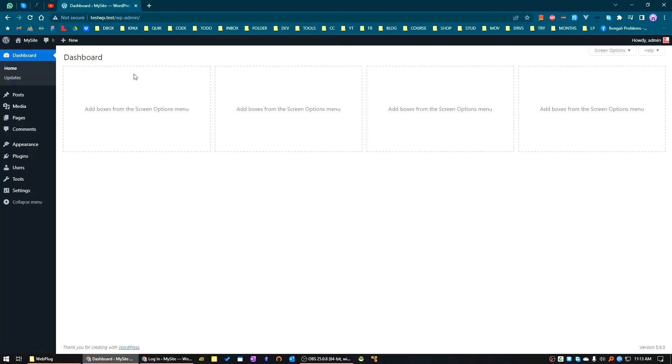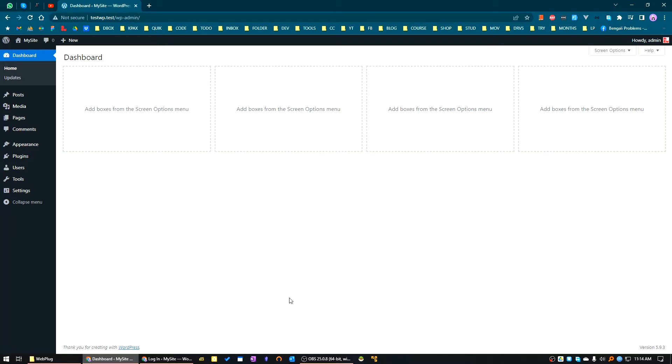In this video, we'll learn how to modify the WordPress login screen with our own customization. Let's say you have a customer who wants a custom color and their own logo on the login screen. We'll learn how to do that in WordPress easily.